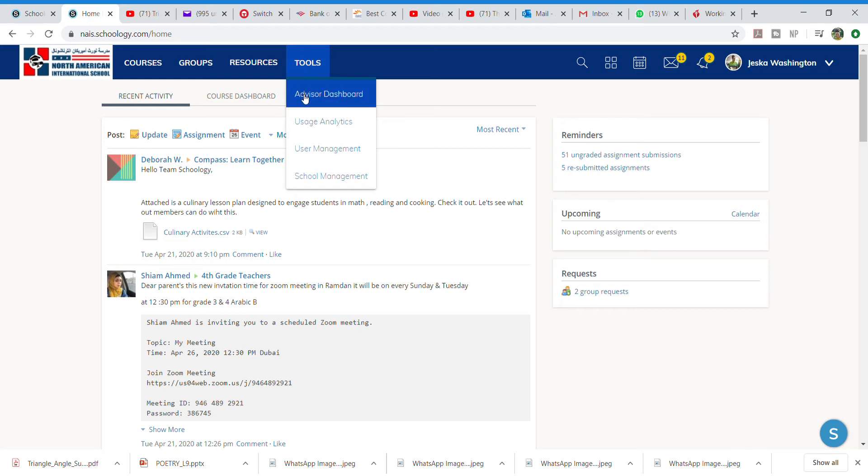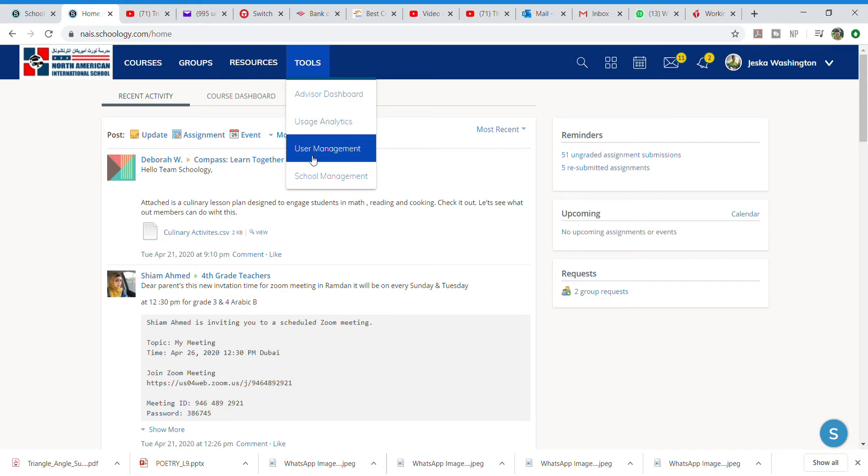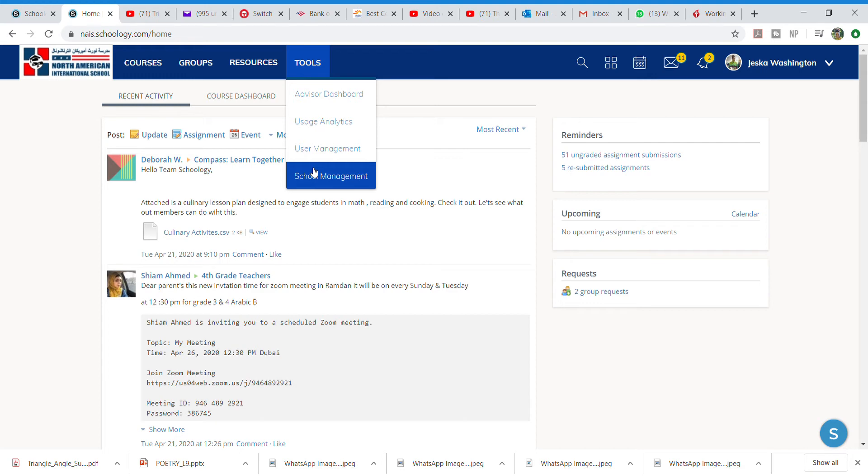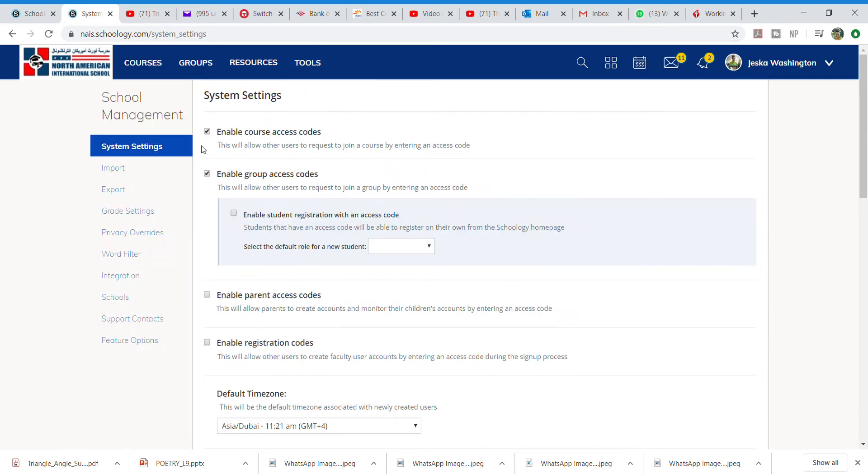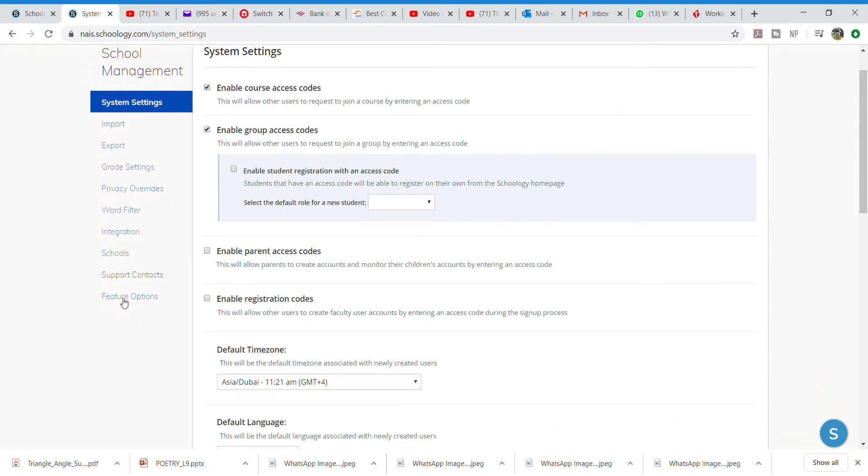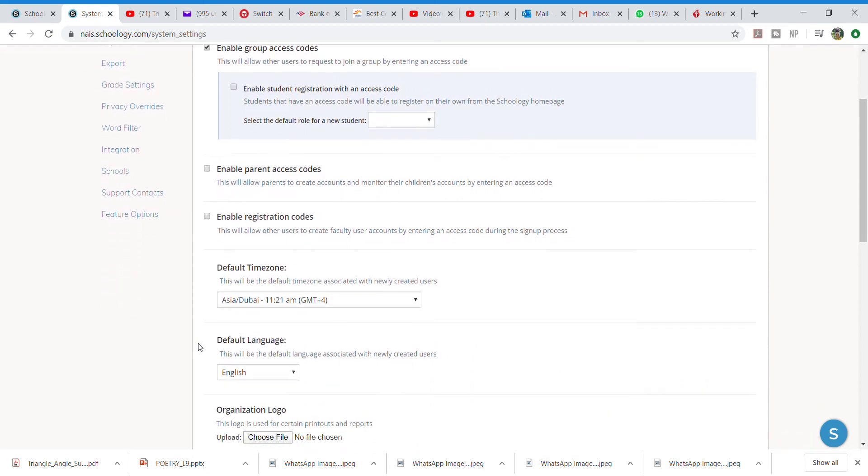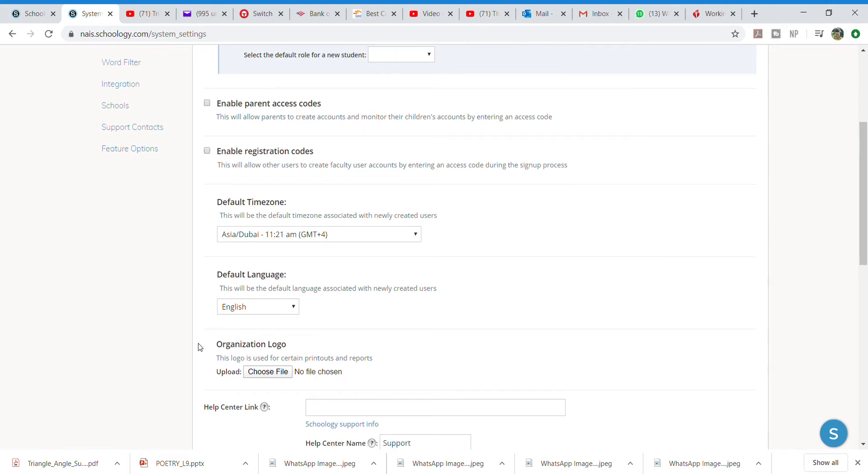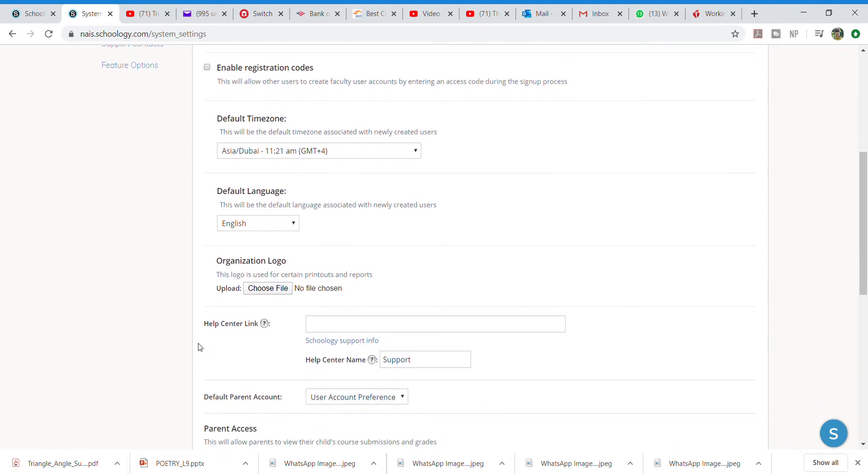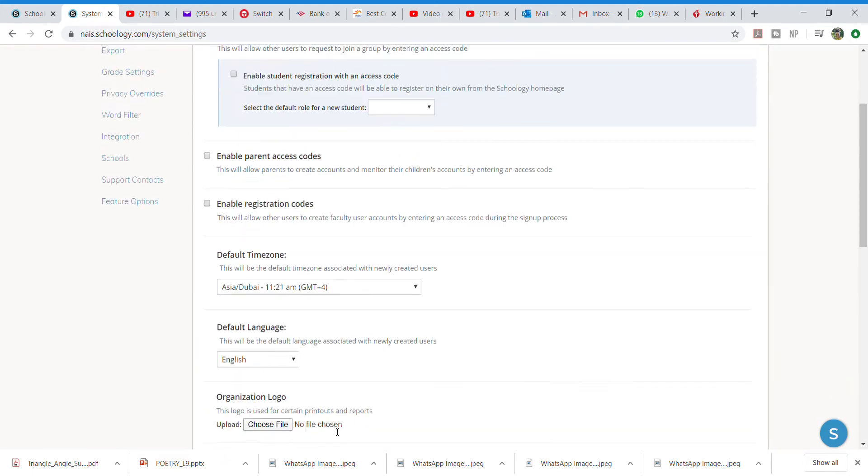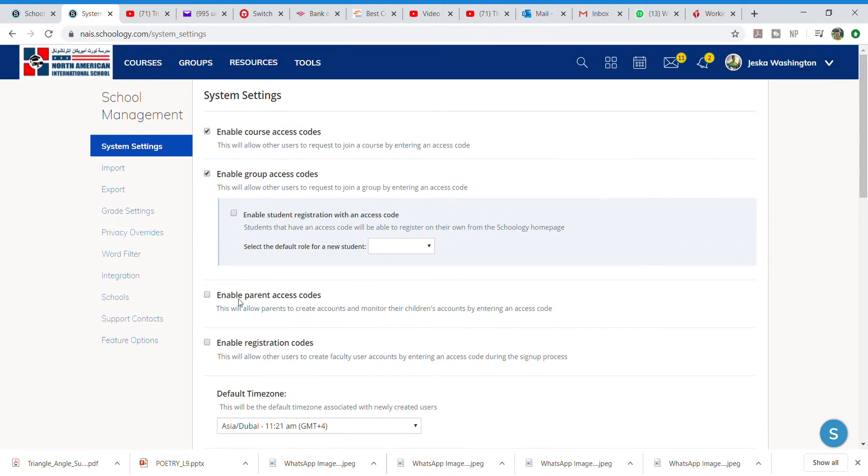You have your advisor dashboard, user analytics, user management, and school management. School management will probably be mostly managed by the one person who is over Schoology at this time. I'm the main technical person support. I'm going to click it real quick to let you know that school management is really for overall for all of those things: enabling parent access codes, which time zone. So you're not going to do a lot of work in here. We're going to be doing more work in our other settings.